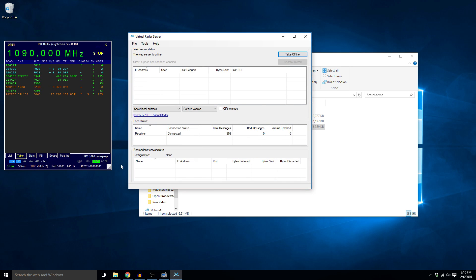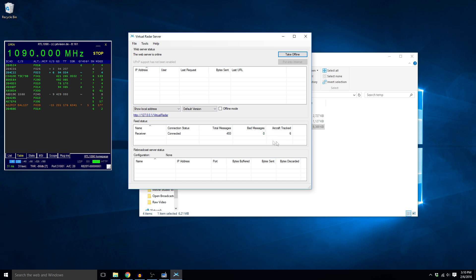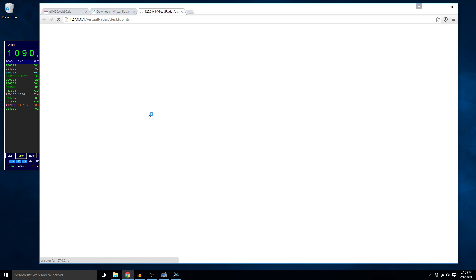So now it should be connected and you can see it's getting messages and the aircraft tracked is now at five. Now if you look over here on the RTL 1090 you'll also see this green TCP popped up, meaning that the virtual radar server has connected to the RTL 1090 and is actually pulling the information and getting these flight tracking messages coming over. So now if we click on this link right here it's going to open up our web browser.